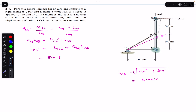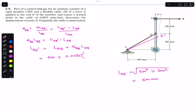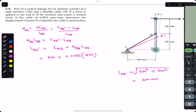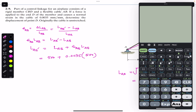Substituting into the equation: L_AB' = 500 + (0.0035 × 500) = 500 + 1.75 = 501.75 mm. So the stretched length of cable AB is 501.75 mm.